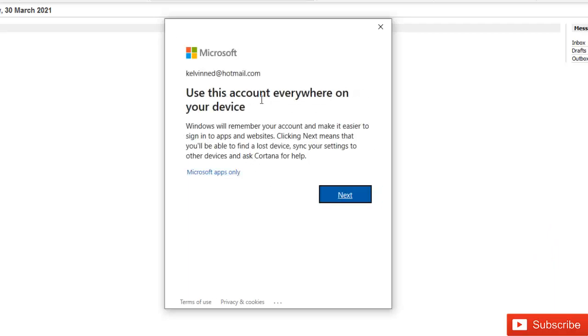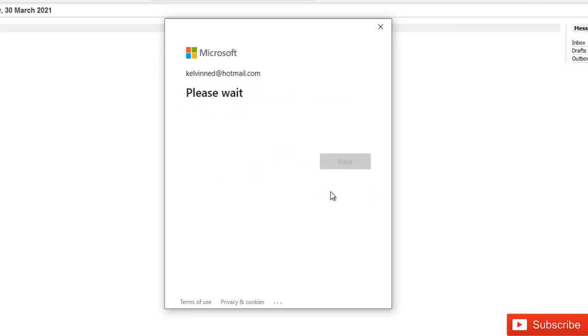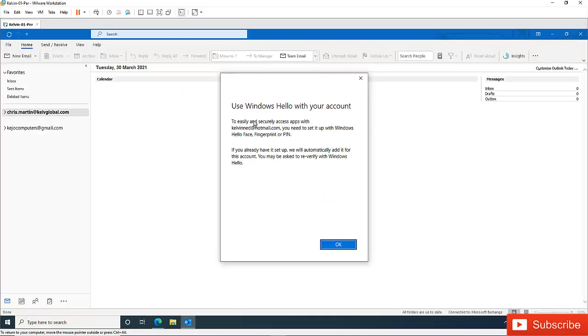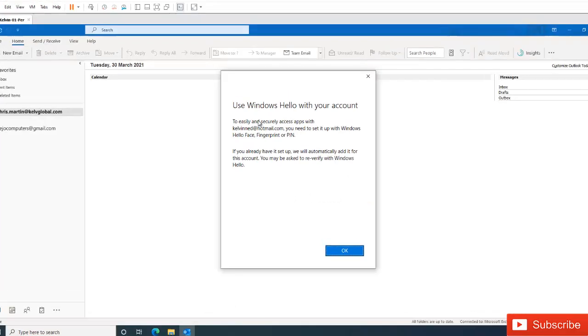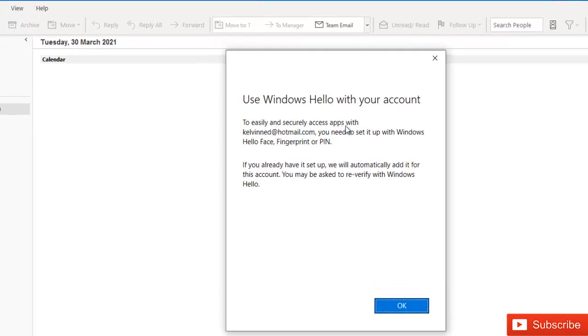It says use this account everywhere on your device. Windows will remember your account. Just click next. It says to easily secure access with this app, you need to set up Windows Hello, Face, fingerprint, or pin. So click OK.